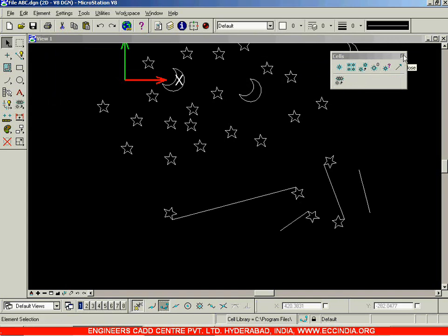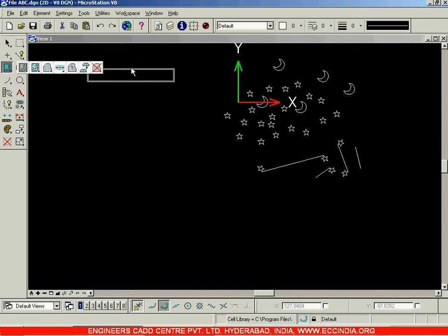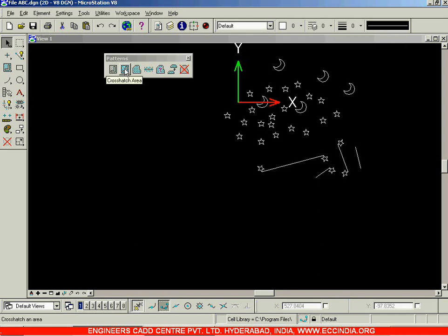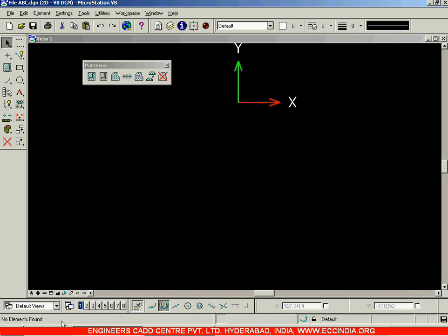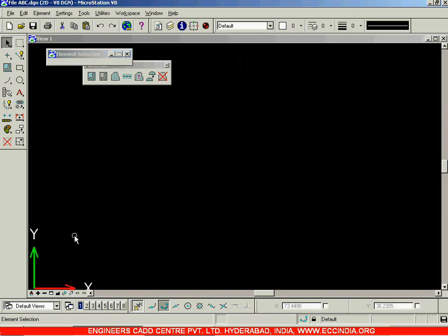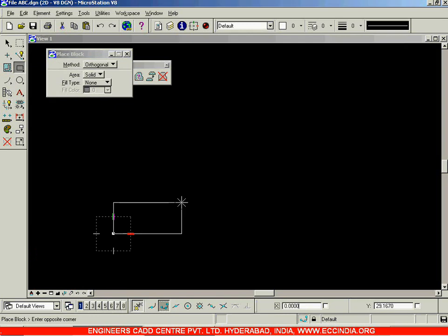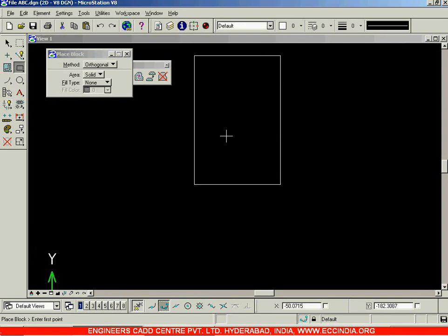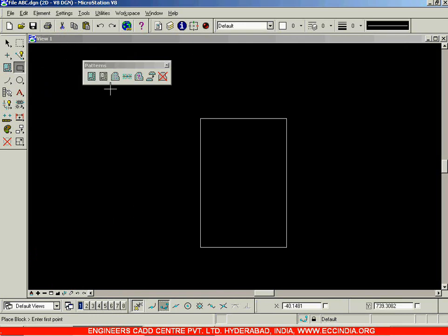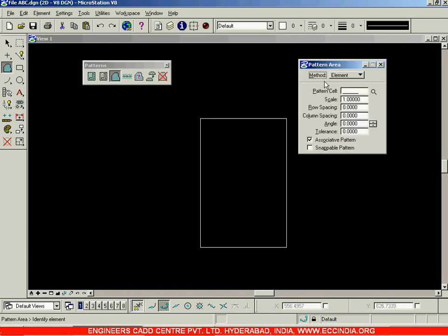After completing the Cells toolbar, let us come back to the Patterns toolbar. We had stopped at the Cross Hatch Area option, and the next option is Pattern Area. The Pattern Area option is used to introduce cells in the form of hatches - it creates an array of cells filling a defined region.